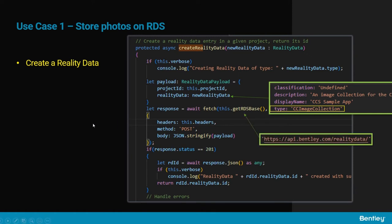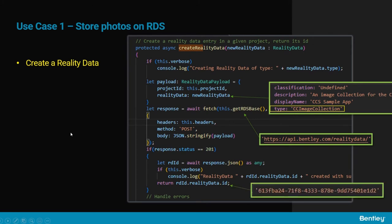For this we send a POST request to the service with a payload that contains at least the type—here CC image collection—and a classification that has to be undefined for the CC image collection. In the response we get the ID of the reality data that will be used in all subsequent steps of the process.